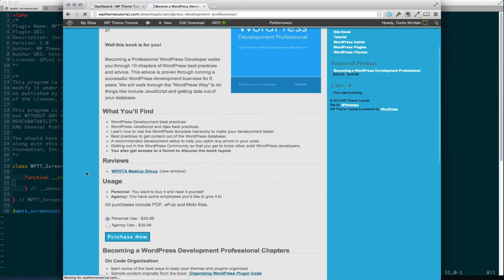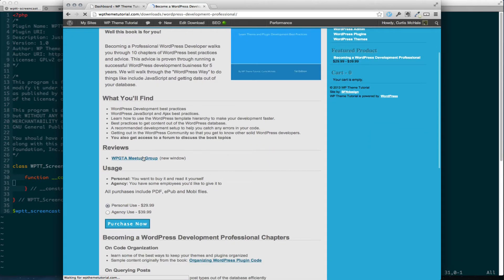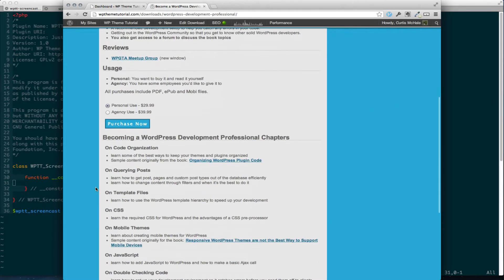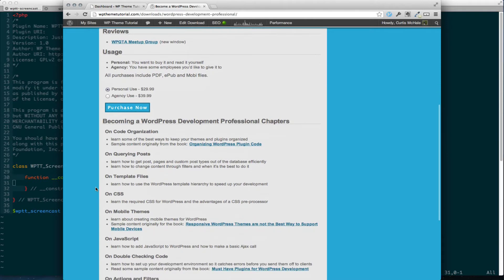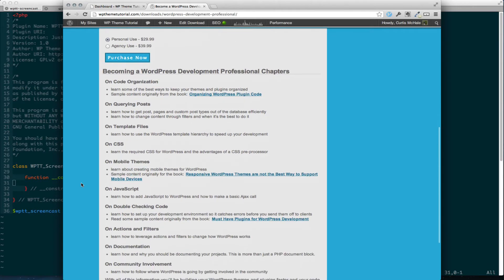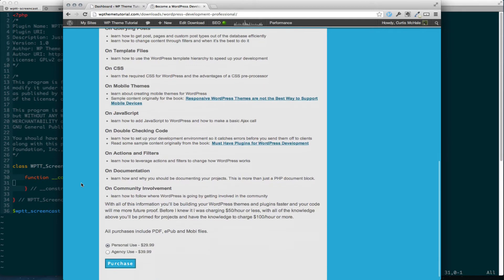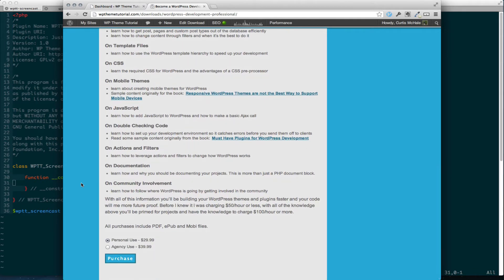And it's 10 chapters on how to build WordPress sites properly. How to organize your code, querying posts, template files, CSS, mobile themes, JavaScript, double checking your code, actions and filters, documenting, and then community involvement.